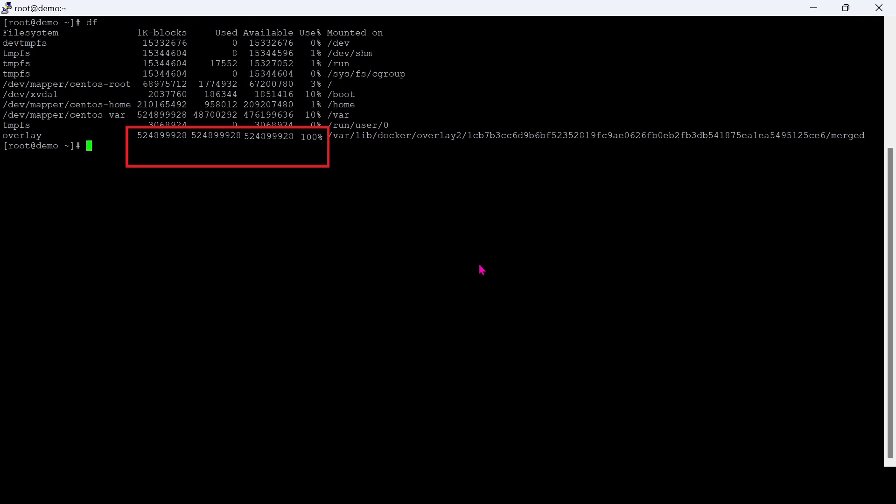As you see in the screen, overlay is the container location and it is running out of storage. Let's try to fix this issue using truncate command.